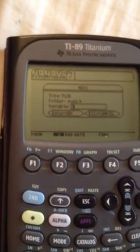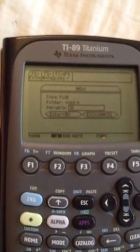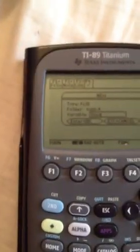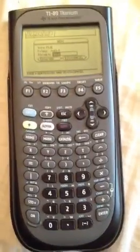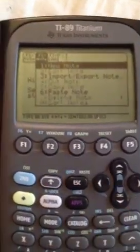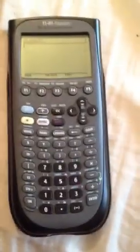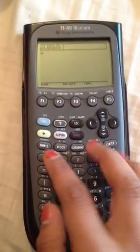L-I-N-E-S. Lines. And you can label it anything. Then you want to click the enter button twice. Once you get here, you want to click F2, which is the note folder. You want to click new note. And here you can type in your equation or whatever you want in a note. Let's just do the regular slope formula: Y equals MX plus B.